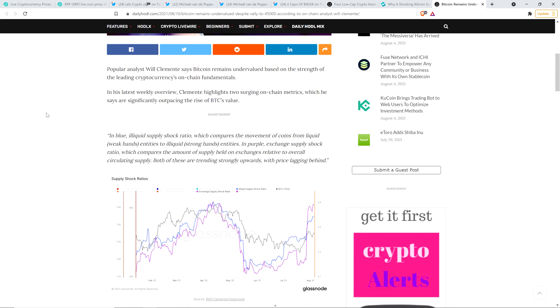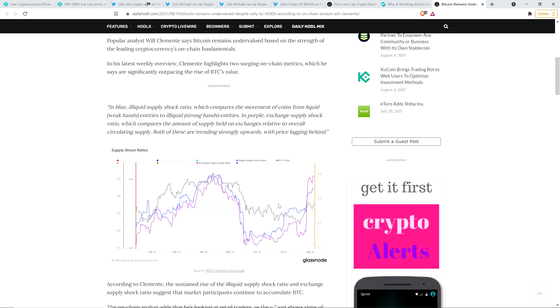Popular analyst Will Clemente says Bitcoin remains undervalued based on the strength of the leading cryptocurrency's on-chain fundamentals. In his latest weekly overview, Clemente highlights two surging on-chain metrics, which he says are significantly outpacing the rise of Bitcoin's value. In blue, illiquid supply shock ratio, which compares the movement of coins from liquid weak hands and entities to illiquid strong hands entities. In purple, exchange supply shock ratio, which compares the amount of supply held on exchanges relative to overall circulating supply. Both of these are trending strongly upwards with price lagging behind, which by the way is what you'd expect.